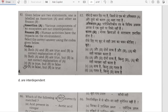Assertion-Reason: Various components of an ecosystem are not interdependent — No, components are interdependent. Human activities have an impact on the environment — yes, of course. So A is false but R is correct. Option D is our answer.